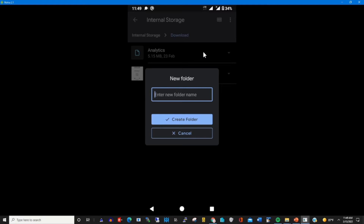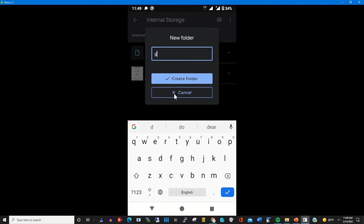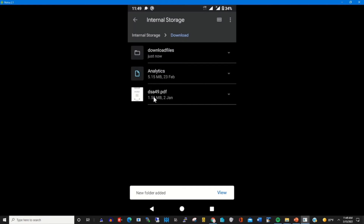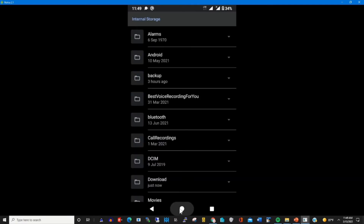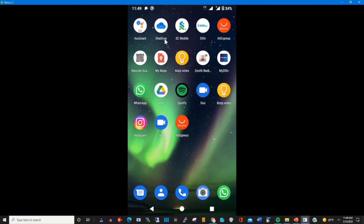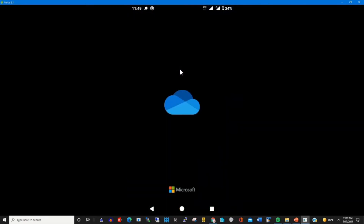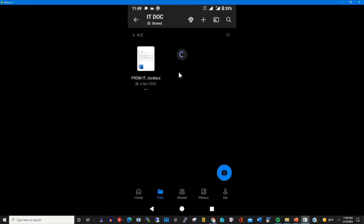To download the file, I create a folder named 'Files from OneDrive'. I click on the OneDrive app installed on my phone, then I log in with my Microsoft account and password to get access to my OneDrive web portal on my phone. This is my OneDrive web portal.